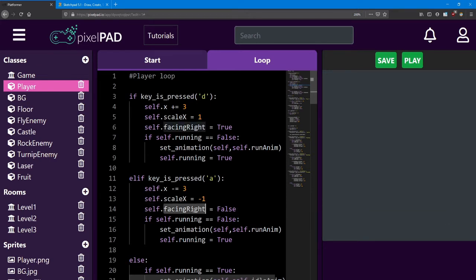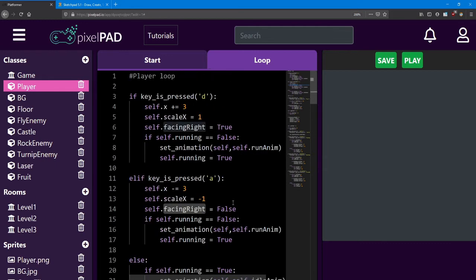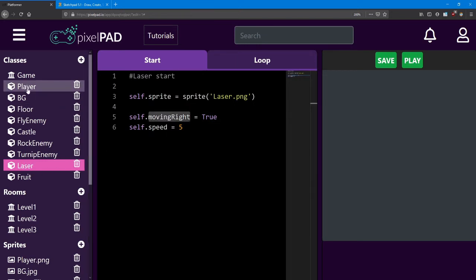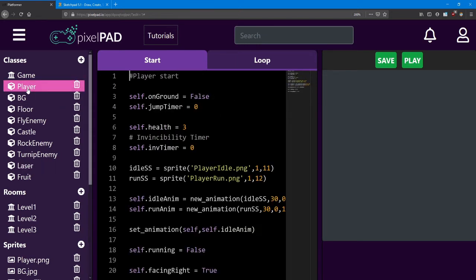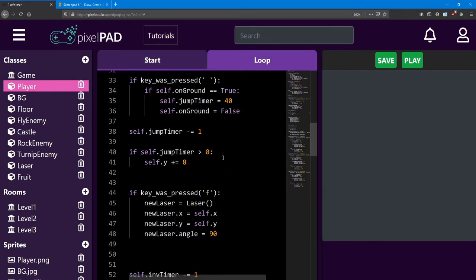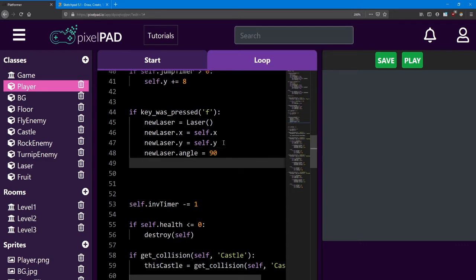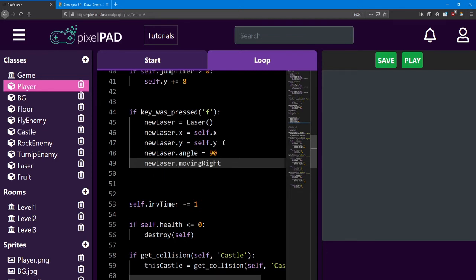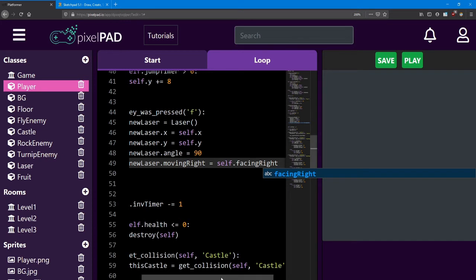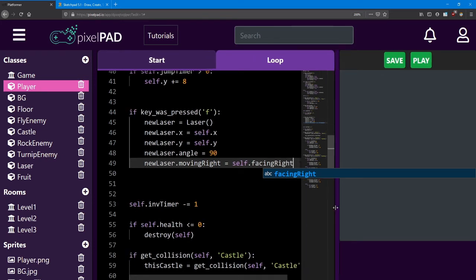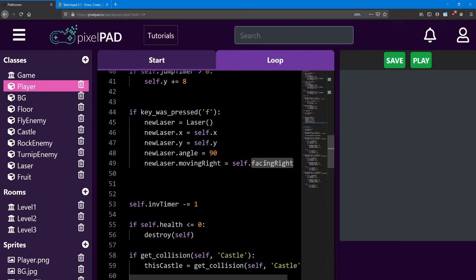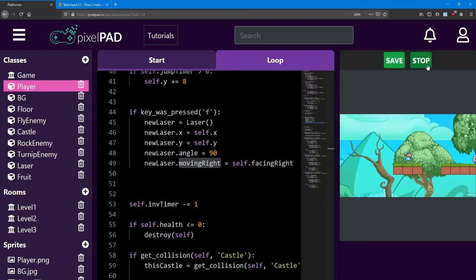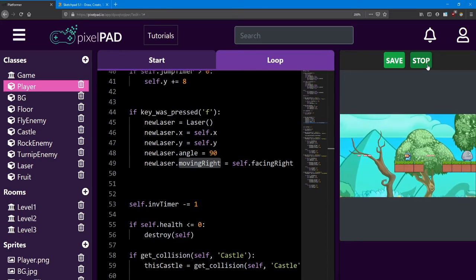Now that we're keeping track of which direction the player is facing, we can tell the laser to match. Since facing right is a boolean and moving right is a boolean, we can compare them and change them directly. If I press the F key and I create a new laser, I can tell the new laser's moving right variable to equal my facing right variable. So if I'm facing right, the laser is going to move right. If I'm not facing right, the laser is not going to move right. And just like that, I can shoot lasers left and right.